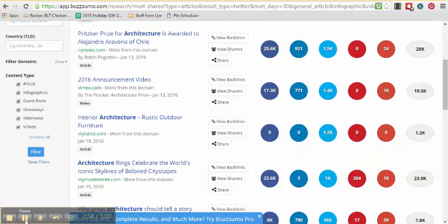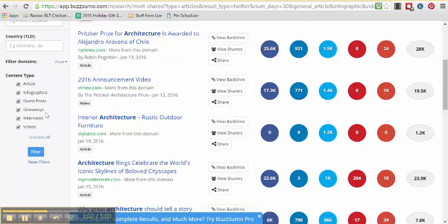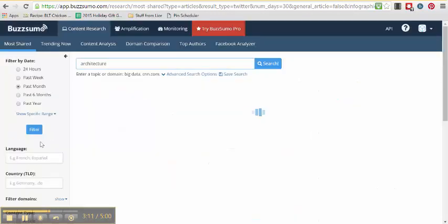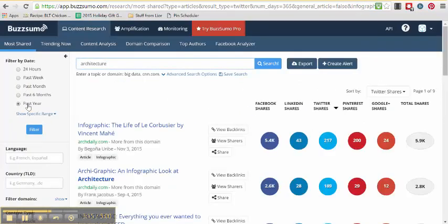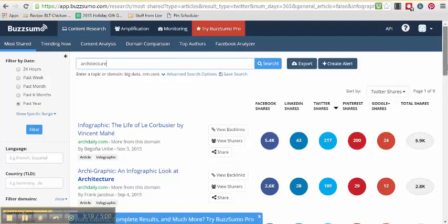Some other things I can search for are different types of content. So if I'm looking for something for Pinterest, for example, I might deselect articles, interviews, and videos and just filter by infographics. And I'm going to open it up to the past year to get more content to choose from here.